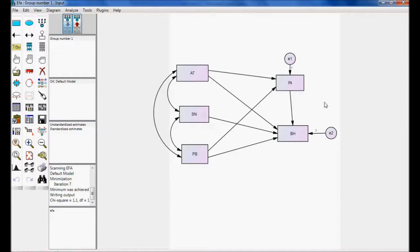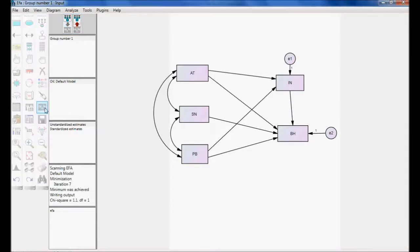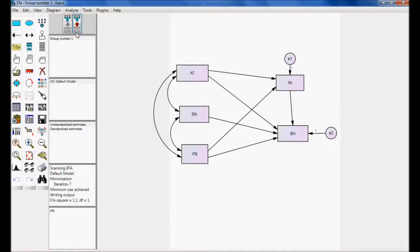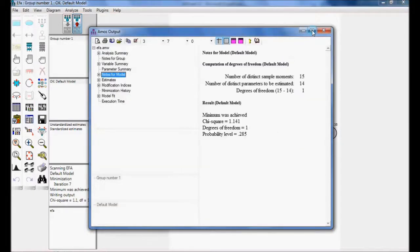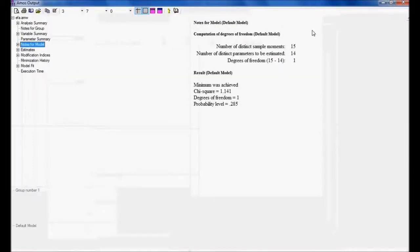Taking the same example, I want to do Hypothesis Testing. Let me calculate the estimate, see the output path, and view the text.